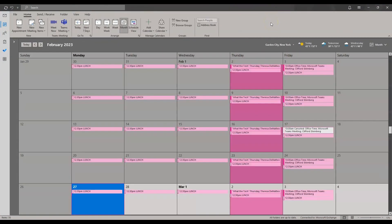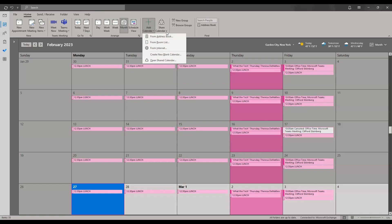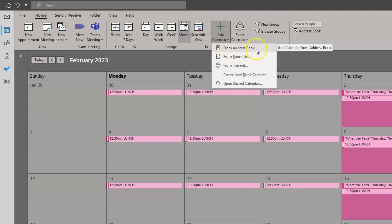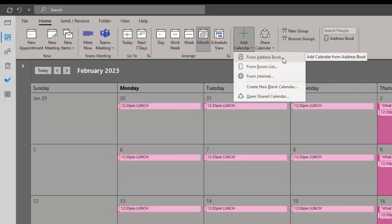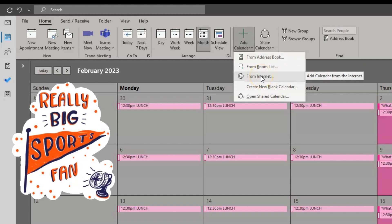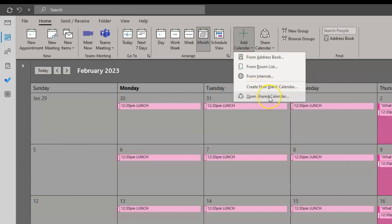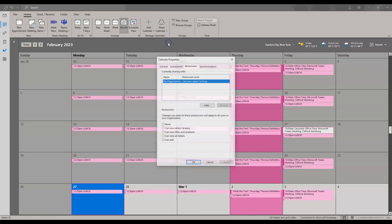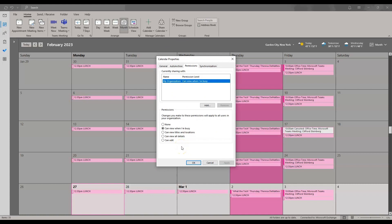The final tip for personalizing your calendar is the ability to add a calendar or share your calendar. Clicking 'add calendar' in the manage calendars tab gives you the option to add a calendar from the address book, add a room list calendar, add a calendar from the internet, create a new blank calendar, or open a shared calendar. You can also share your calendar by clicking 'share calendar,' choosing the calendar, and drilling down to permissions to ensure the people you share with have the correct access.